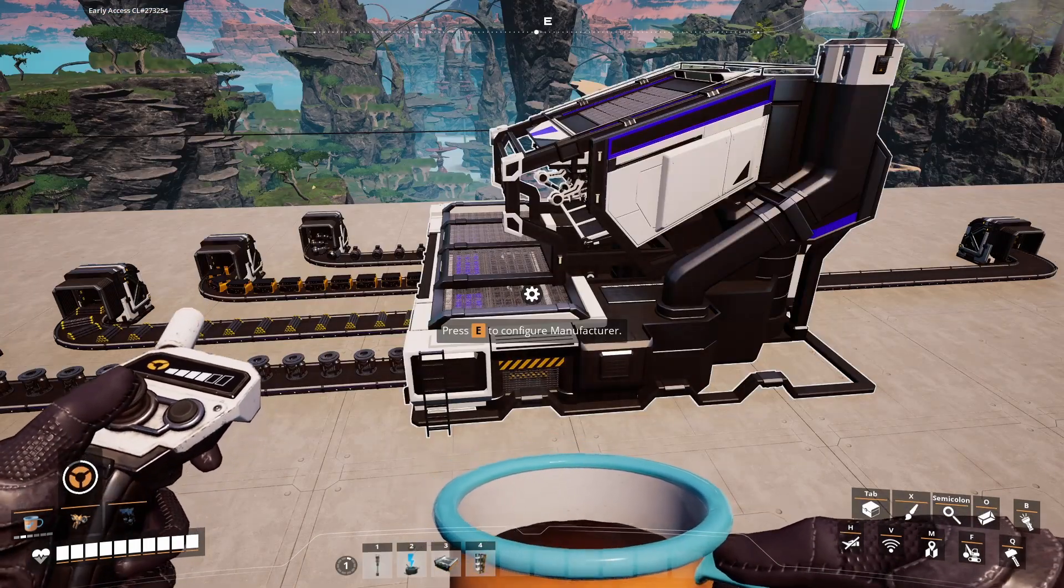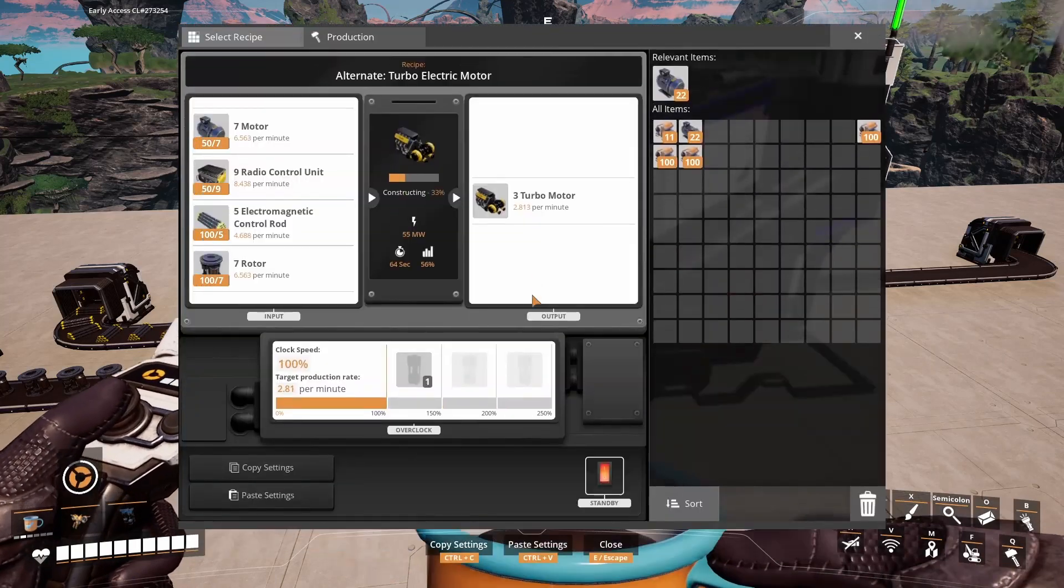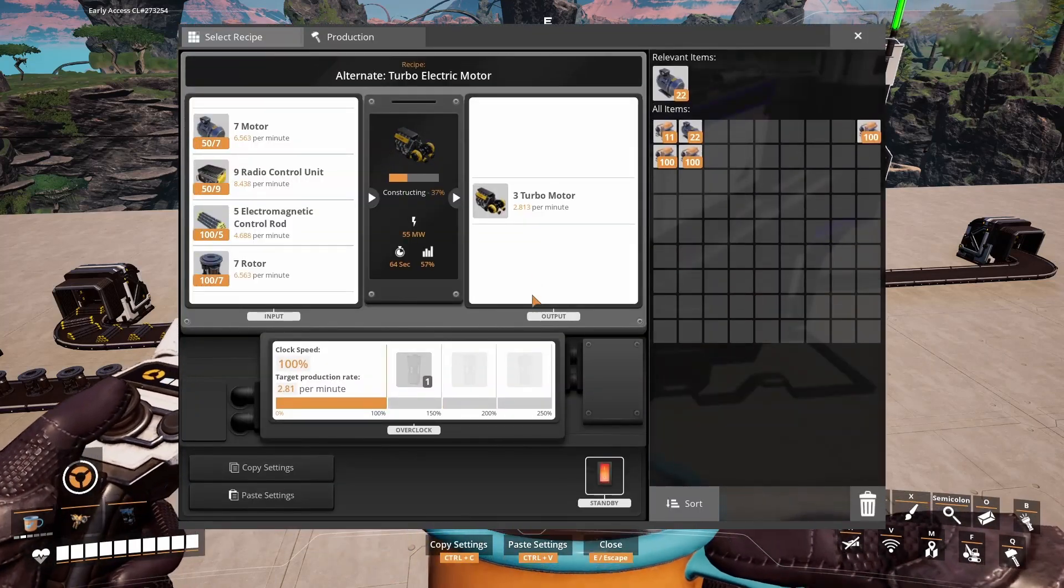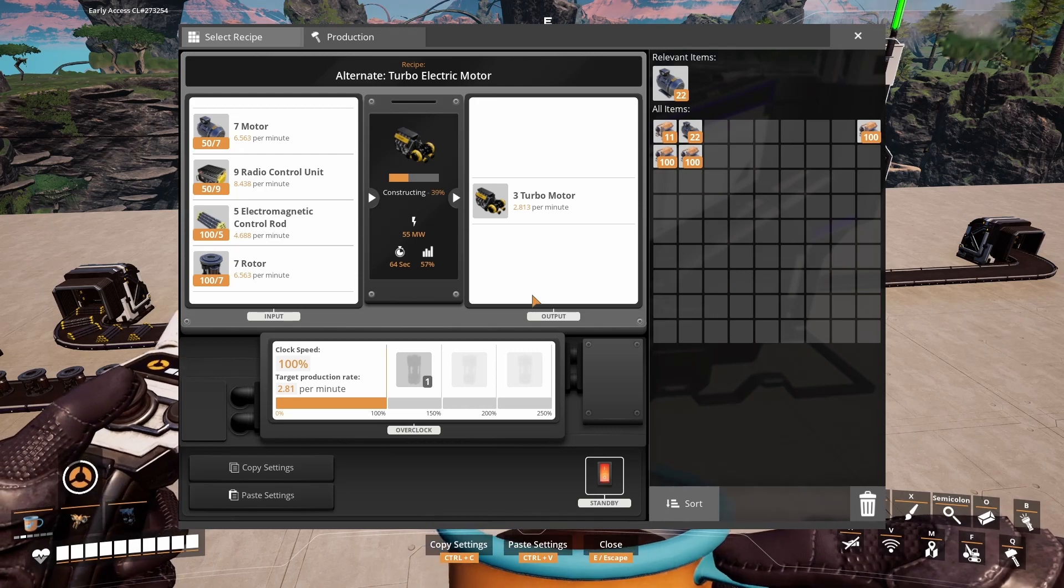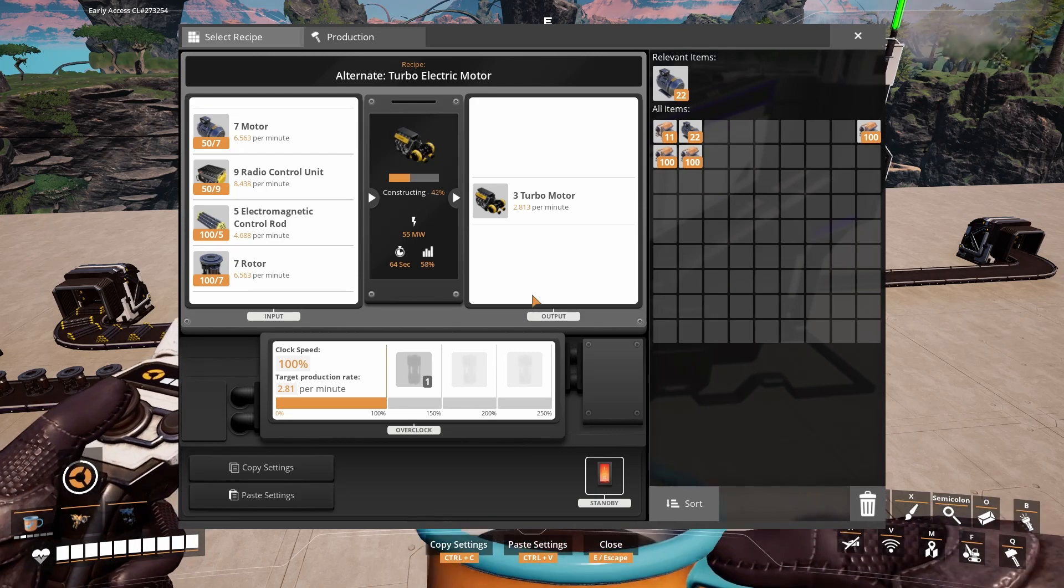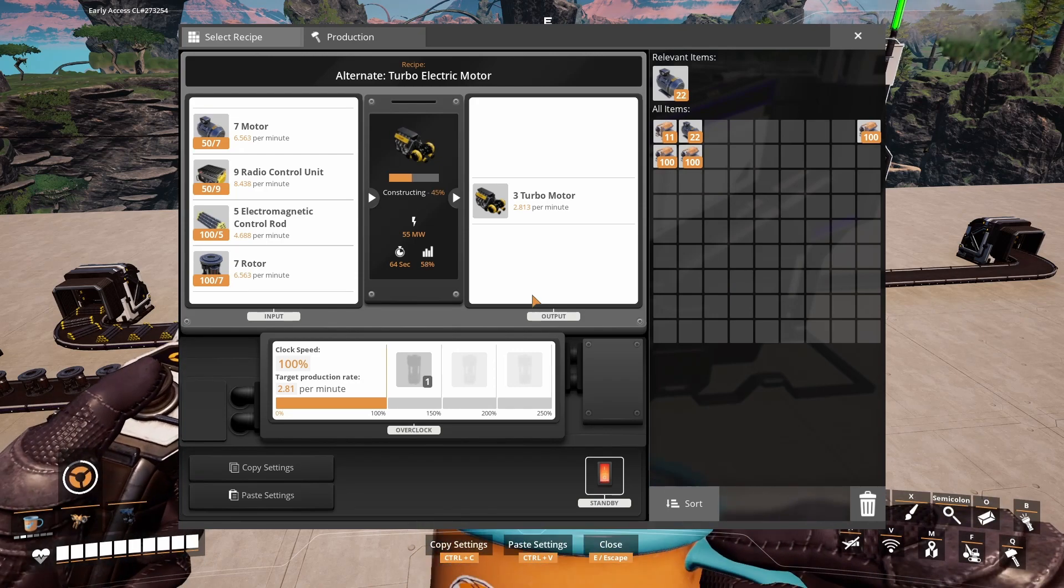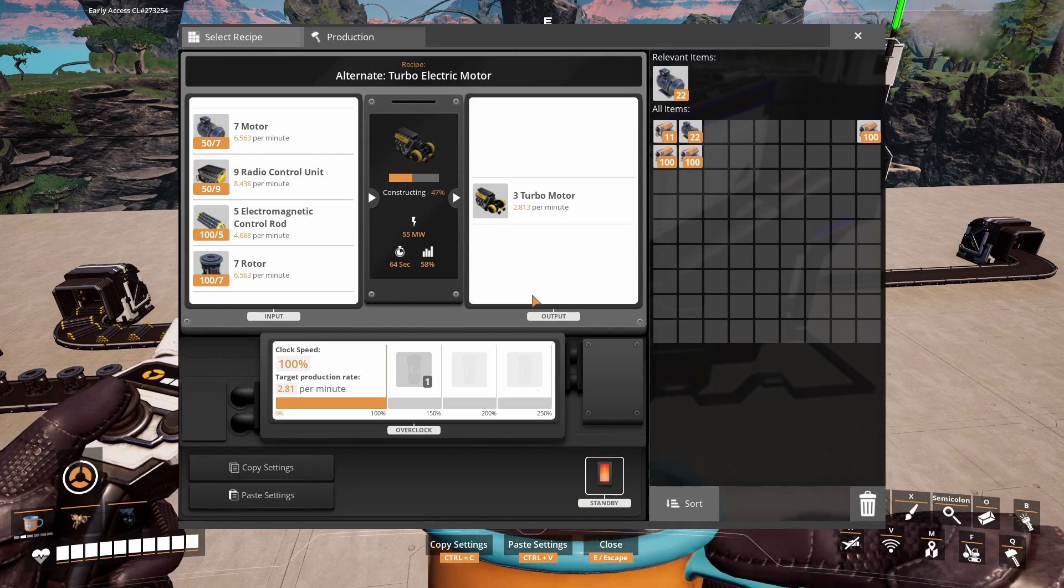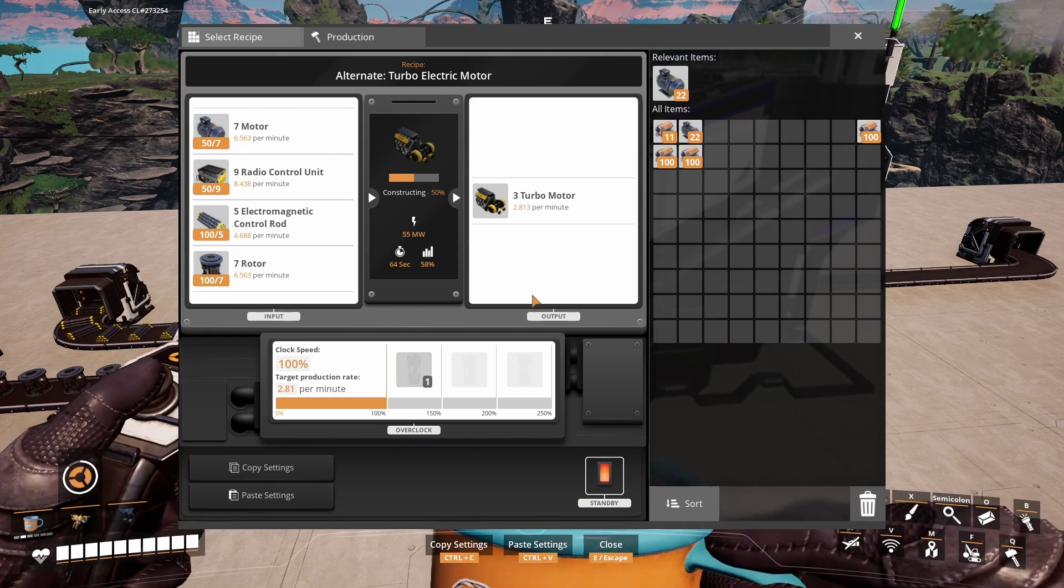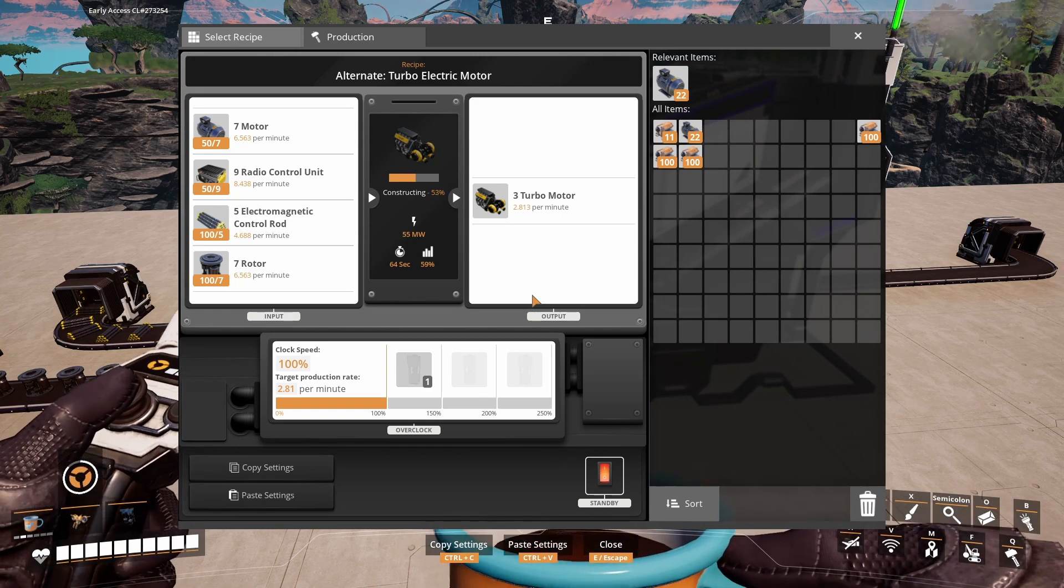An alternative way to produce turbomotors is in the manufacturer again. It uses 7 motors, 9 radio control units, 5 electromagnetic control rods and 7 routers to produce 3 turbomotors every 64 seconds.